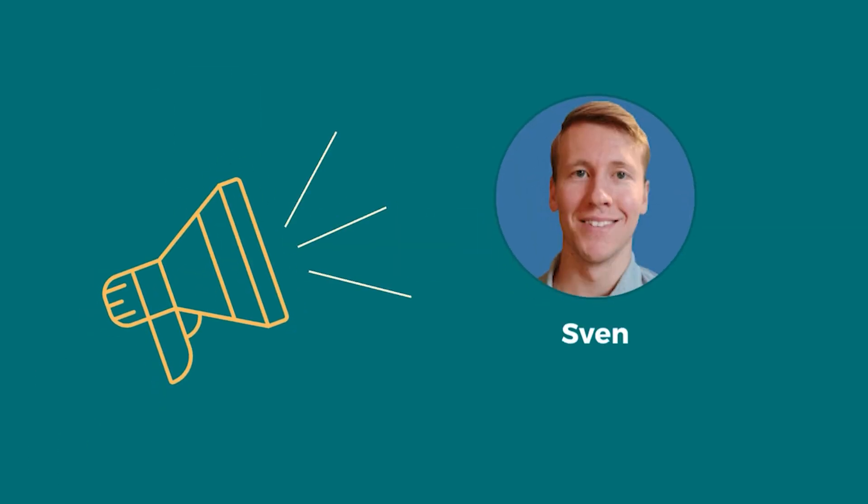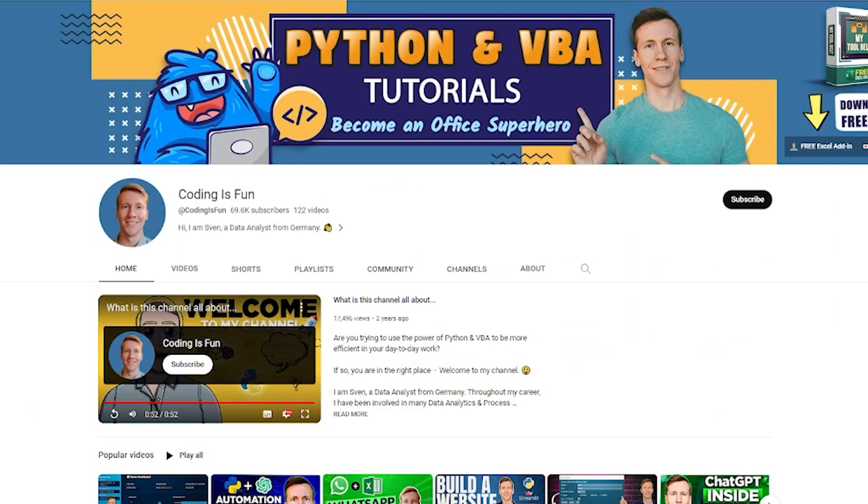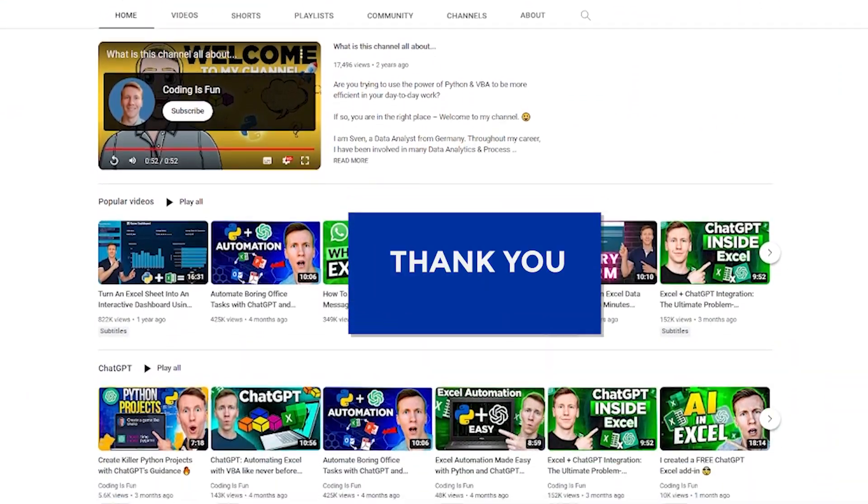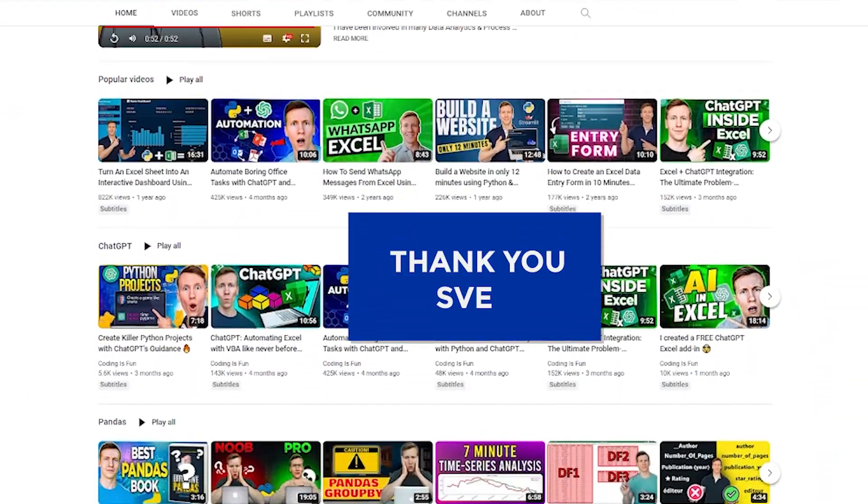Let's begin with a step-by-step guide on bringing ChatGPT into Excel. Before we begin, a big shout-out to Sven from Coding is Fun YouTube channel. His video has been an inspiration for us. So, thank you, Sven.